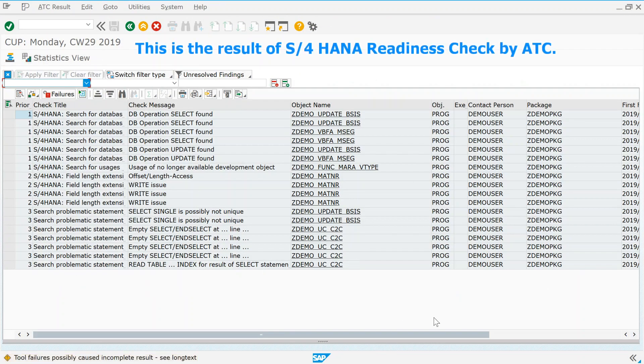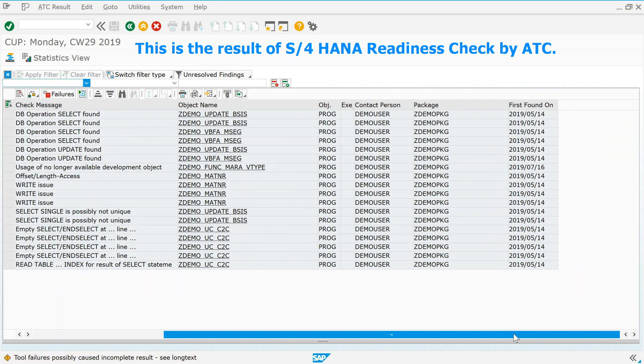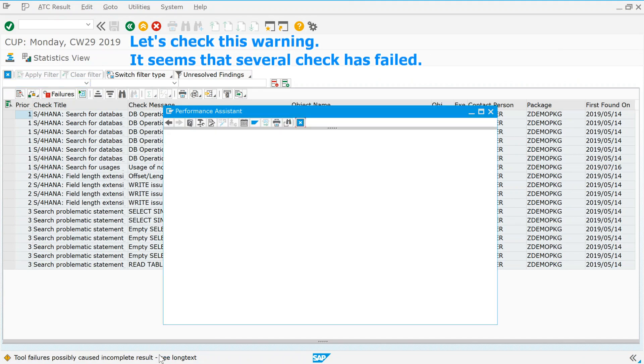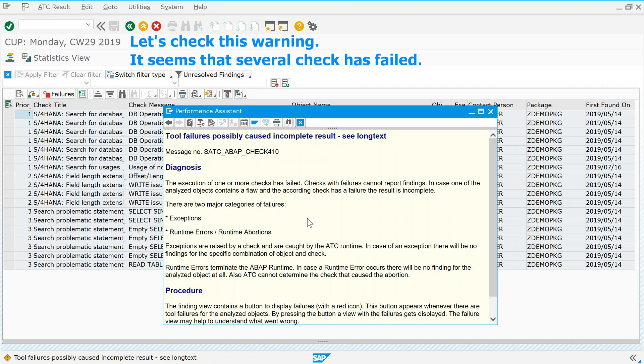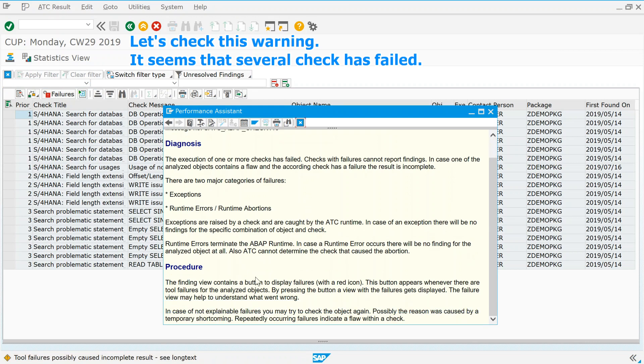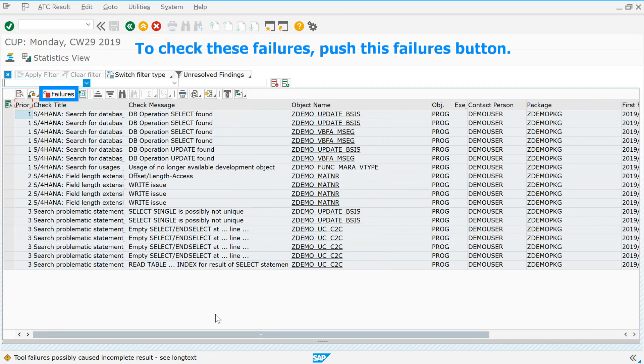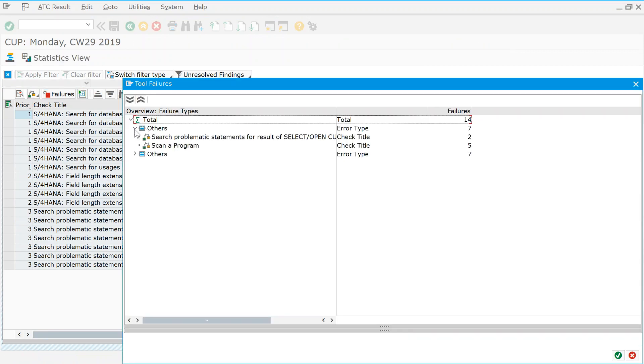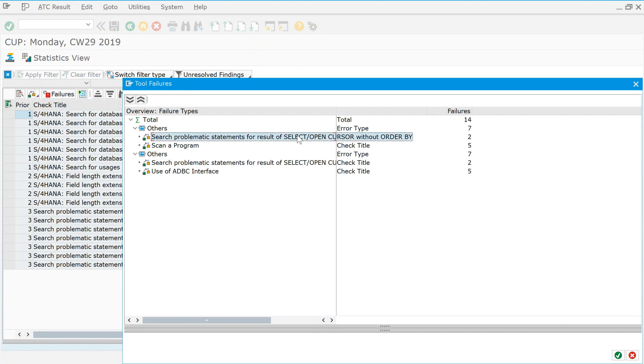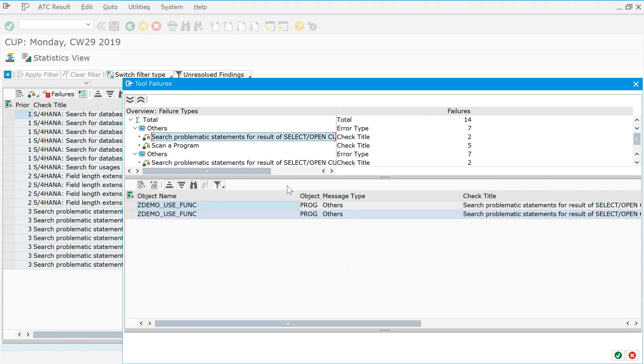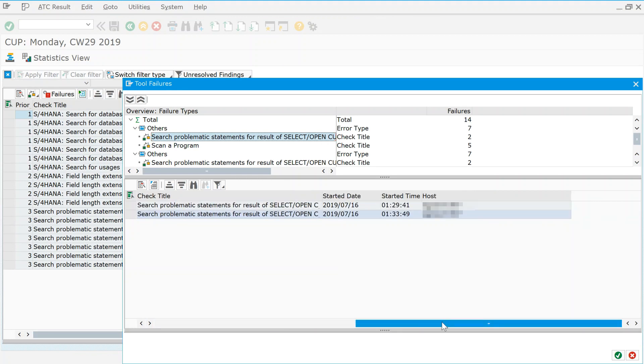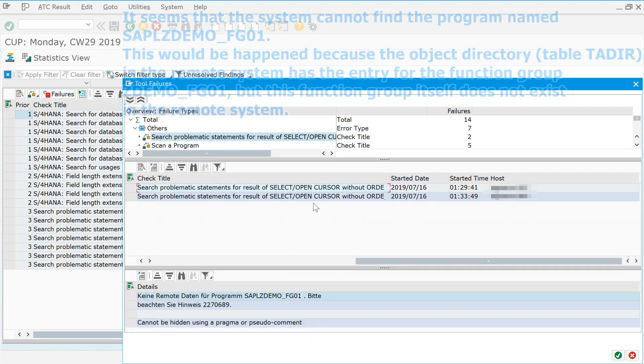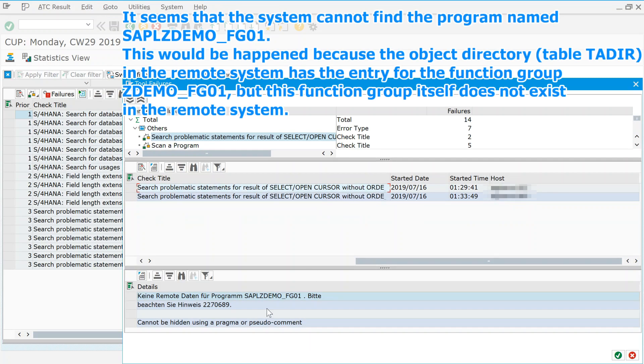This is the result of S4HANA readiness check by ATC. Let's check this warning. It seems that several check has failed. To check these failures, push this Failures button. It seems that the system cannot find the program named SAPLZDEMO underscore FG01. This would be happened because the object directory in the remote system has the entry for the function group ZDEMO underscore FG01, but this function group itself does not exist in the remote system.